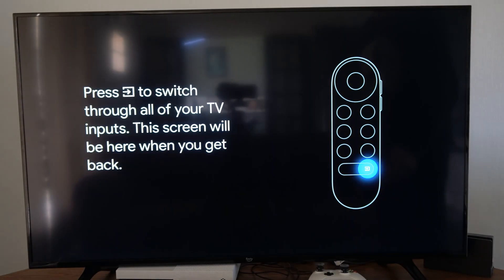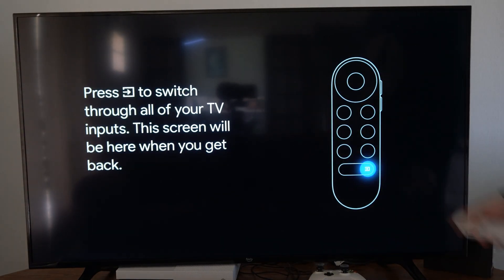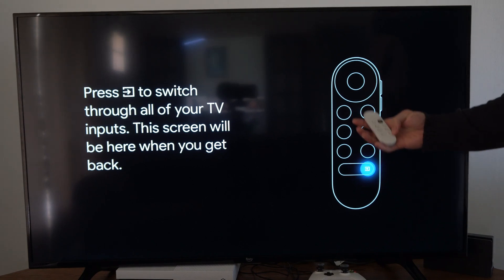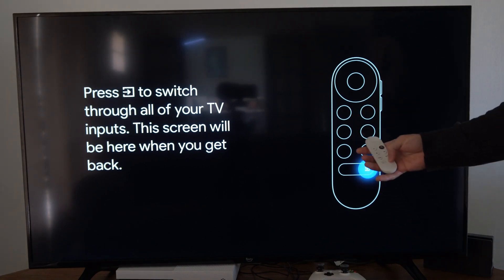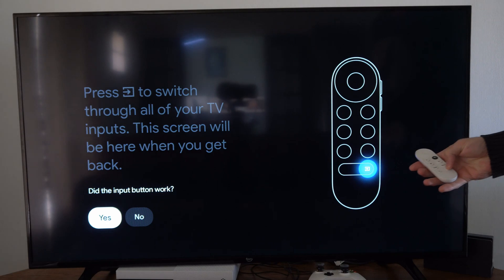Now it says select the specific button and actually has the remote right here. Then press the input button and see if this works. Yes or no.